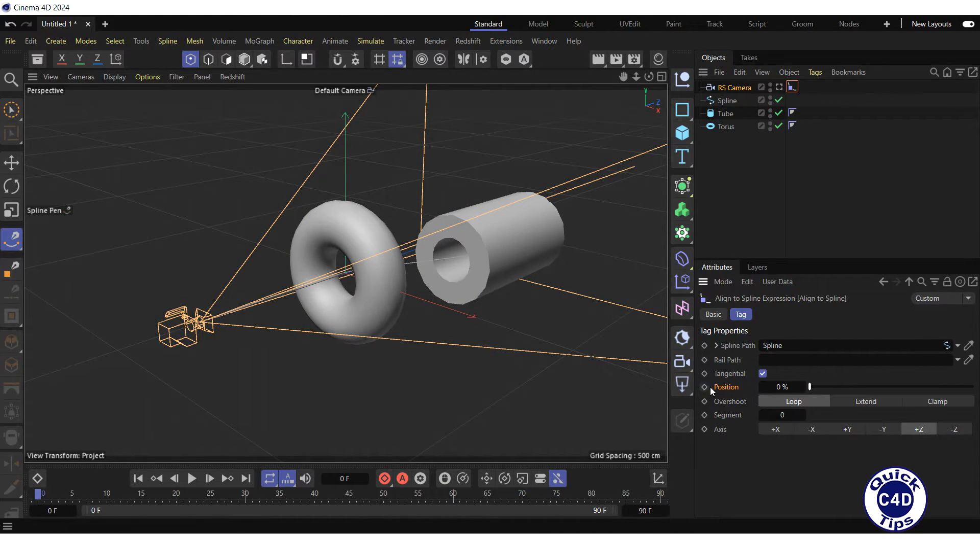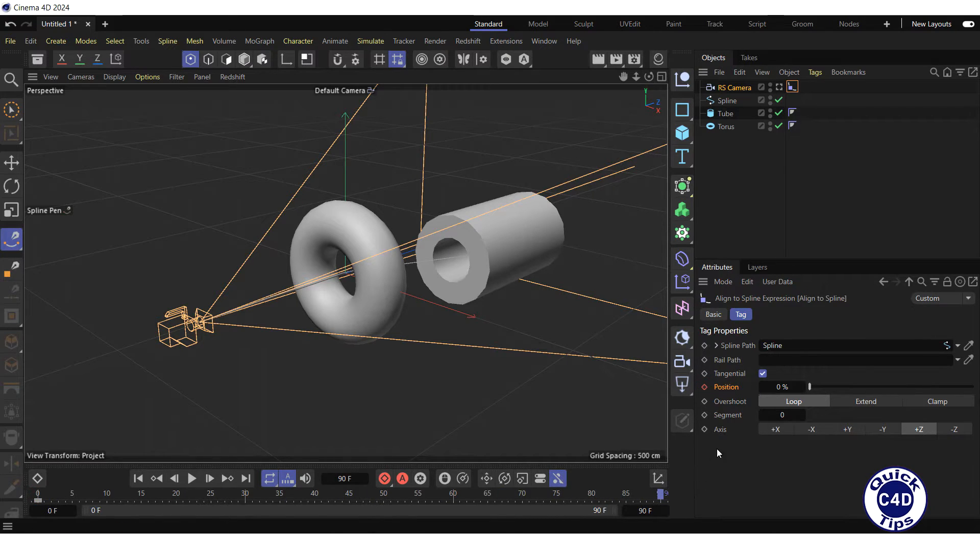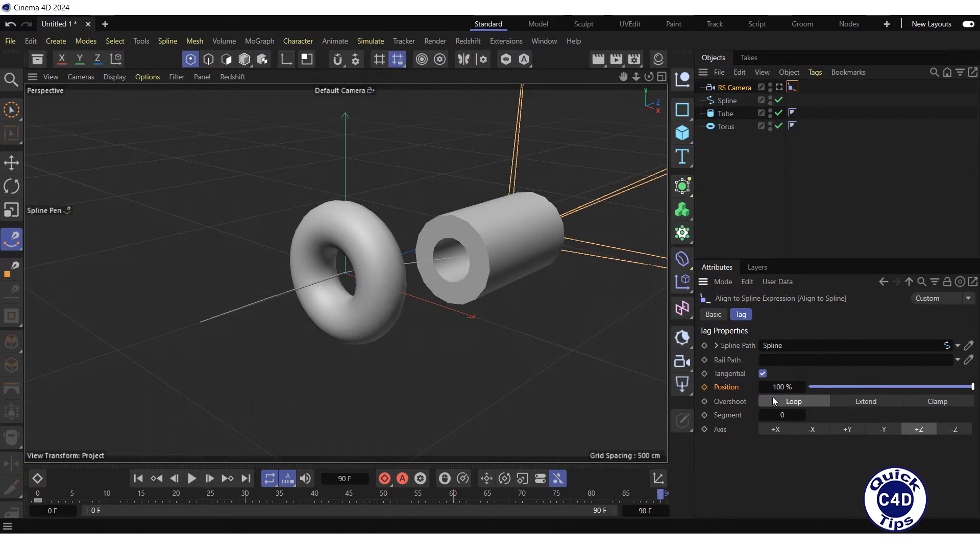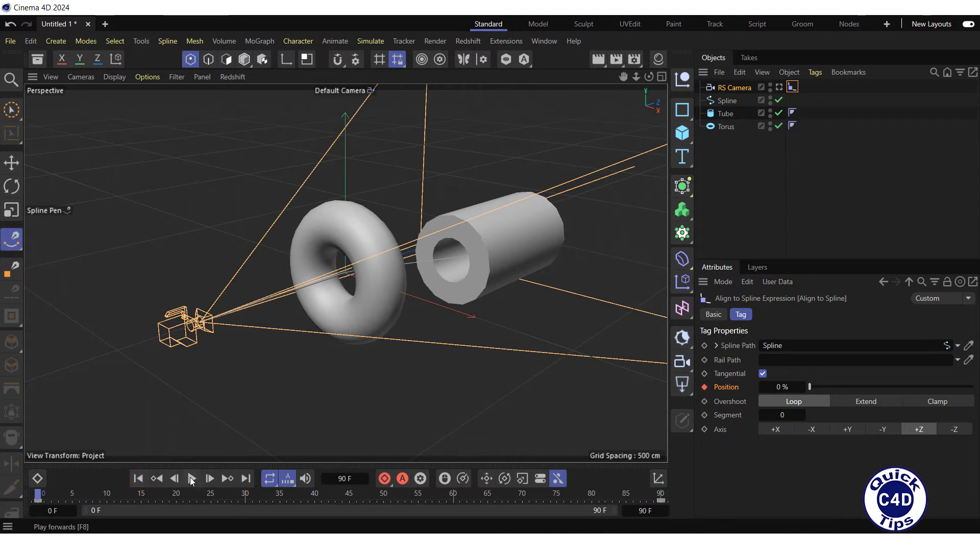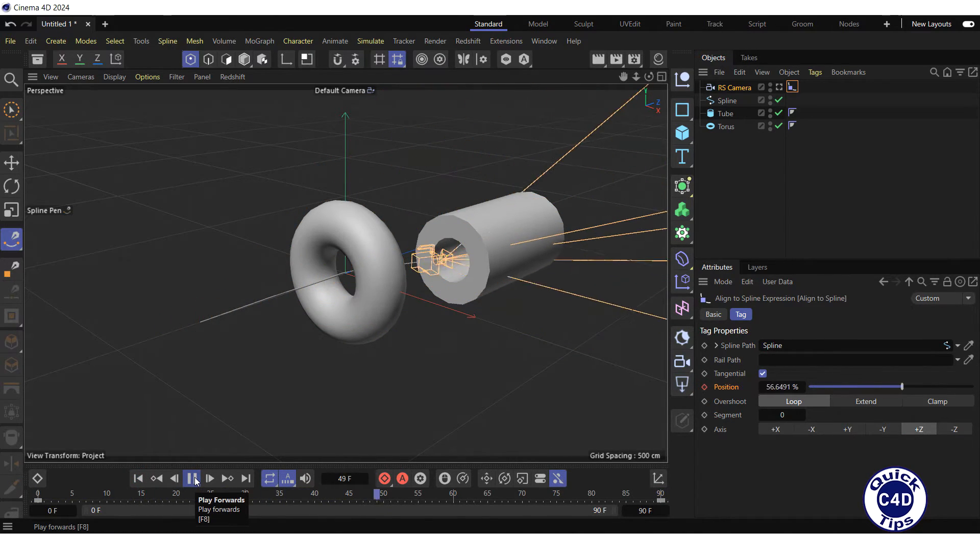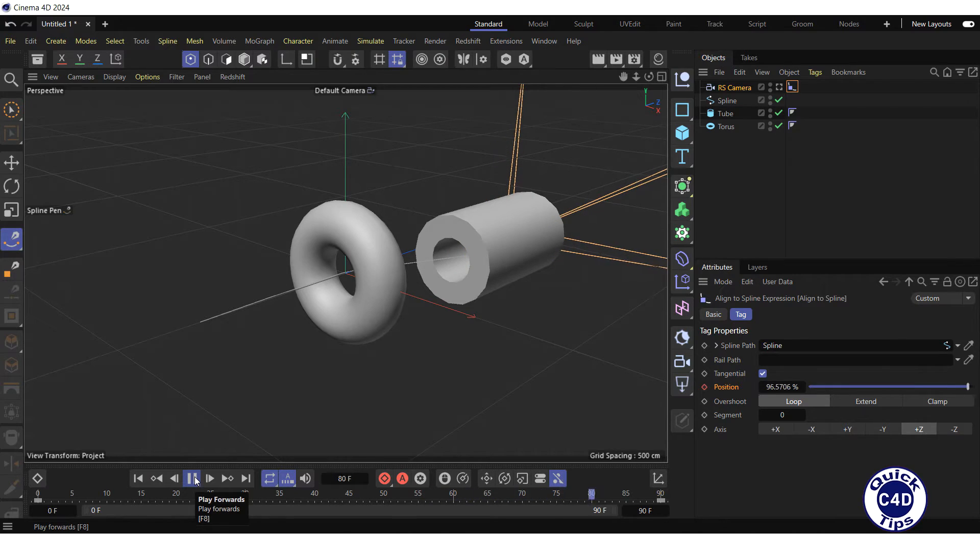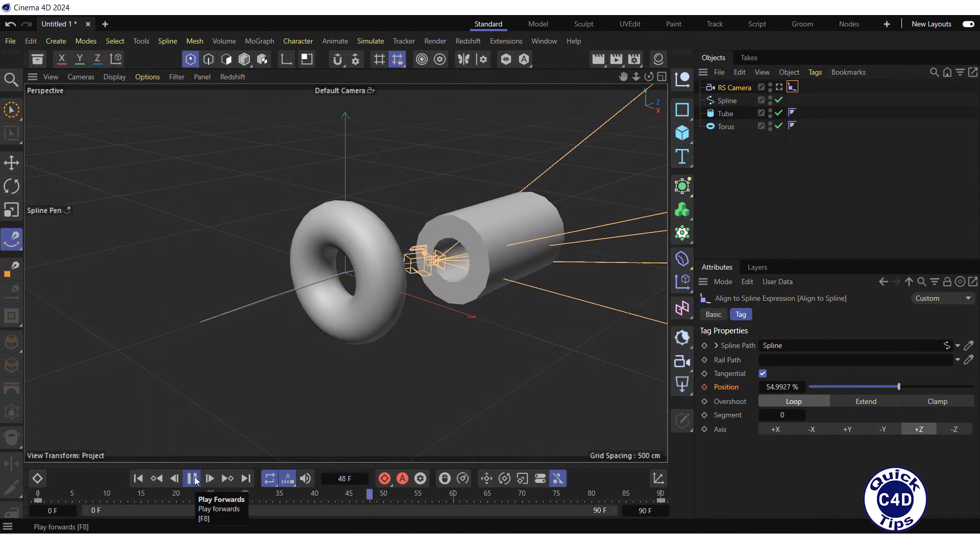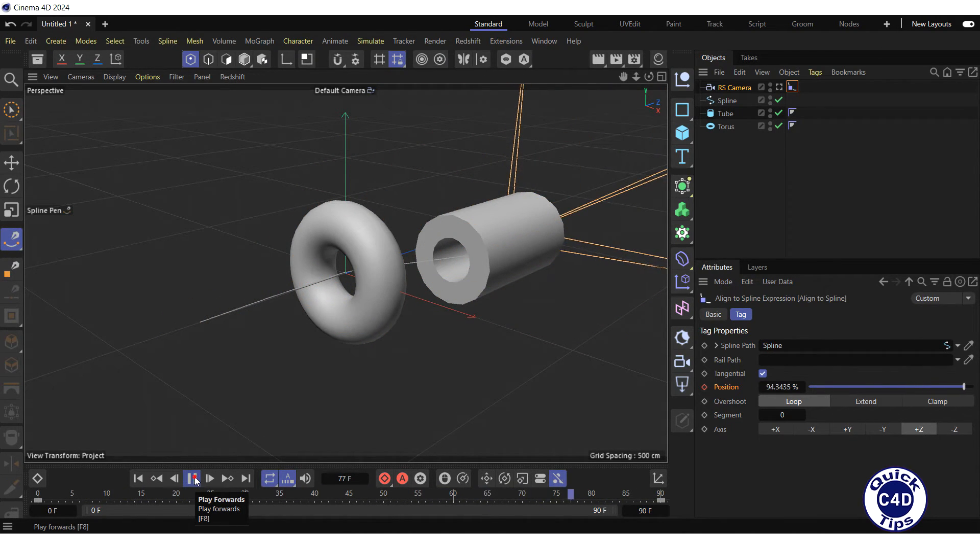Further, animate the position parameter of the align to spline tag. After pressing the play forward button on the animation toolbar, the camera moves along a spline.